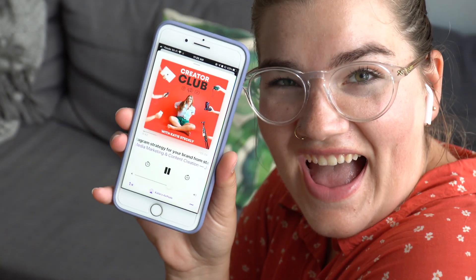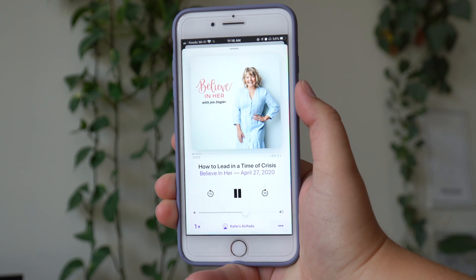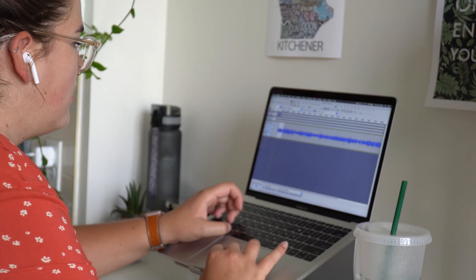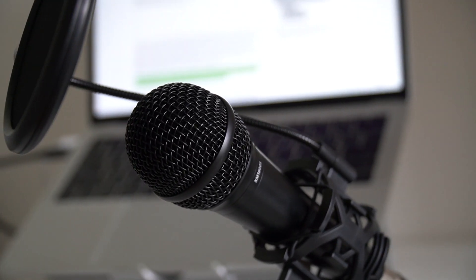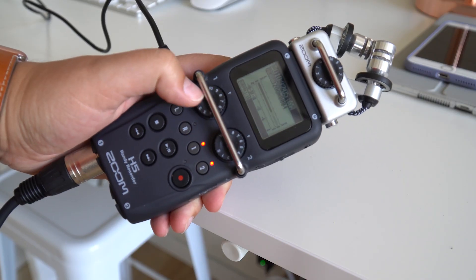Welcome to episode three of the ultimate podcast guide for beginners. In this one, I'm going to be showing you how to edit your podcast. Over the past few years, I've gone from being obsessed with listening to podcasts to starting one as a hobby, to eventually starting my own creative agency where I produce and launch podcasts for other creators. In addition to hosting my own show, Creator Club, I've helped tons of other creators of all sizes to start their own podcast, and I'm so excited to be helping you start your podcast today.